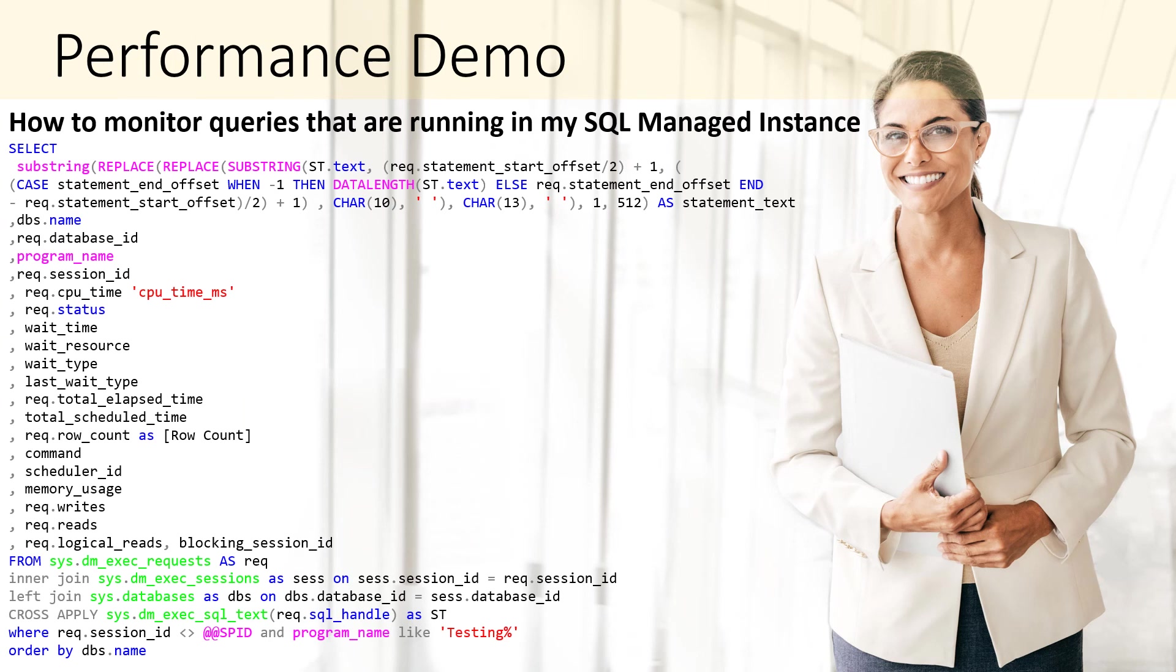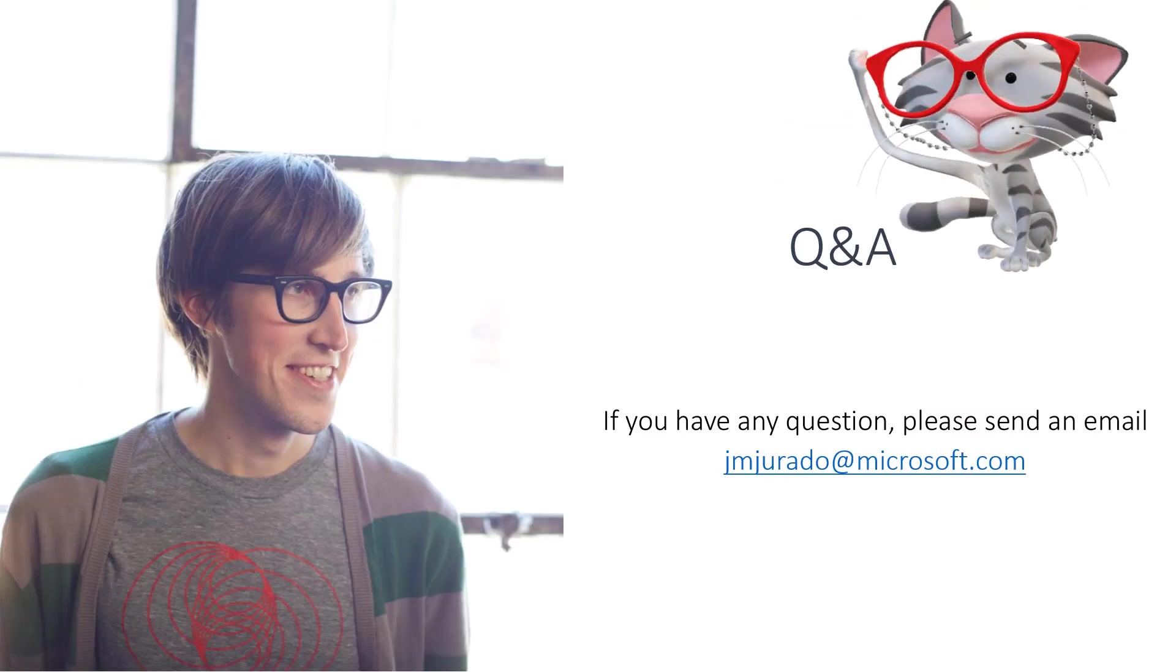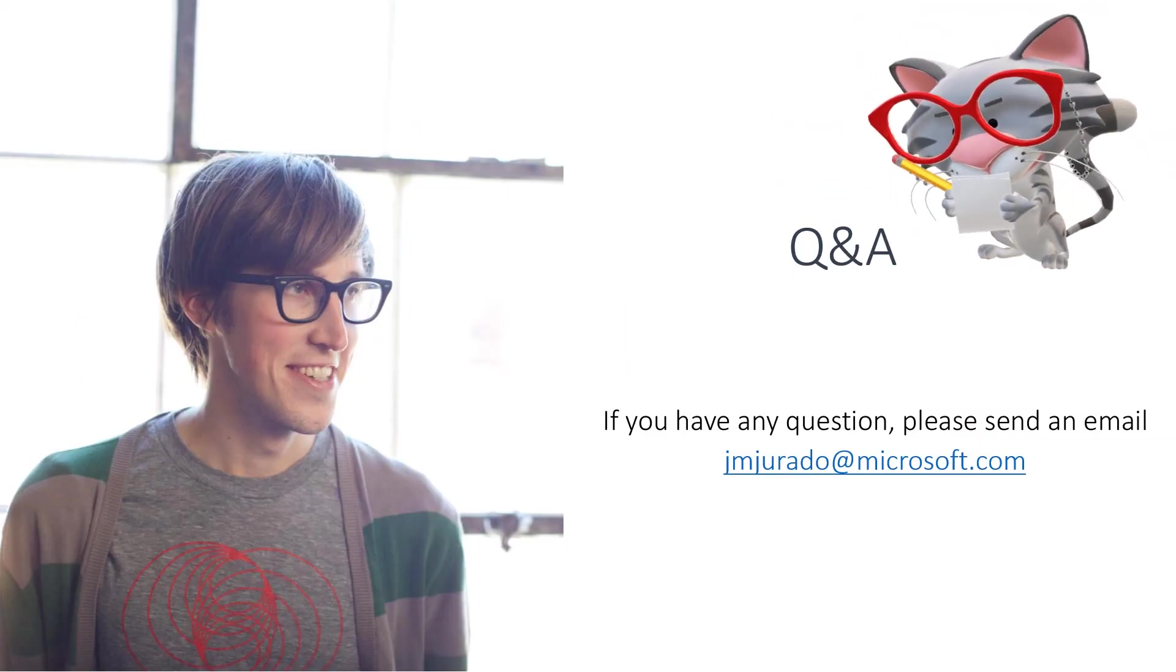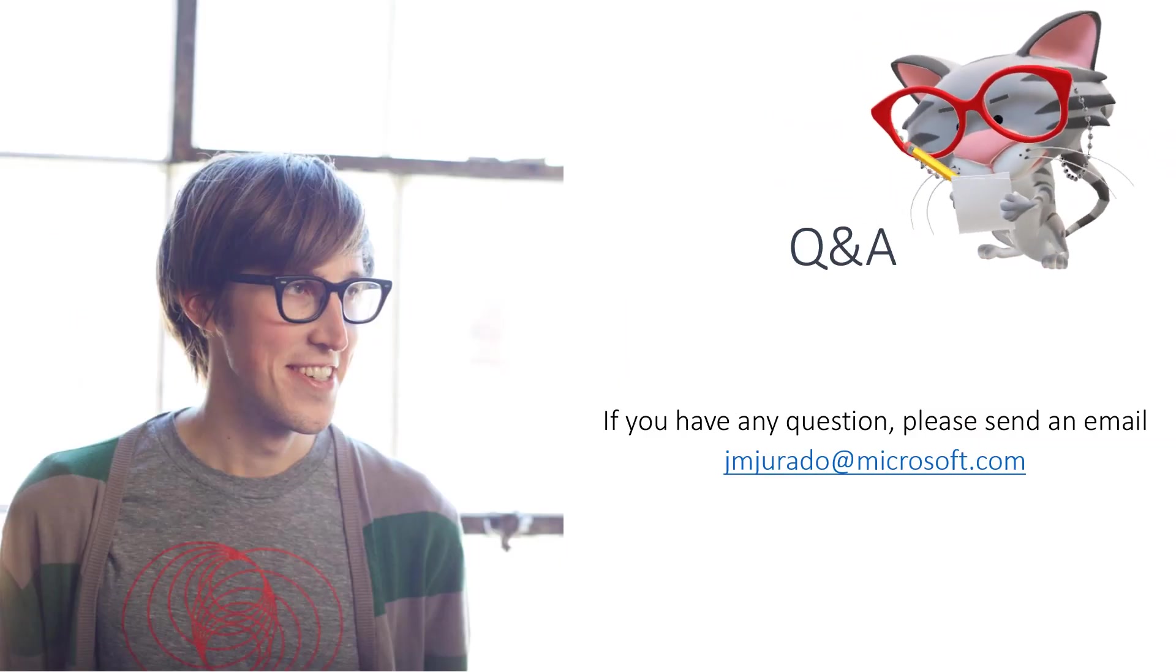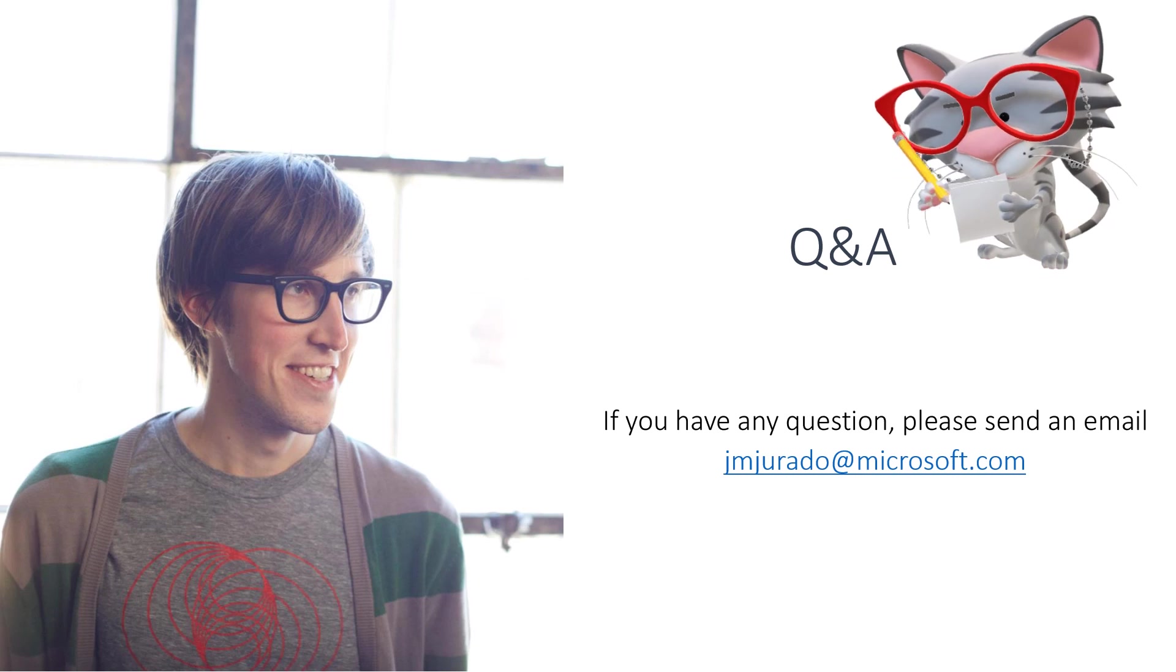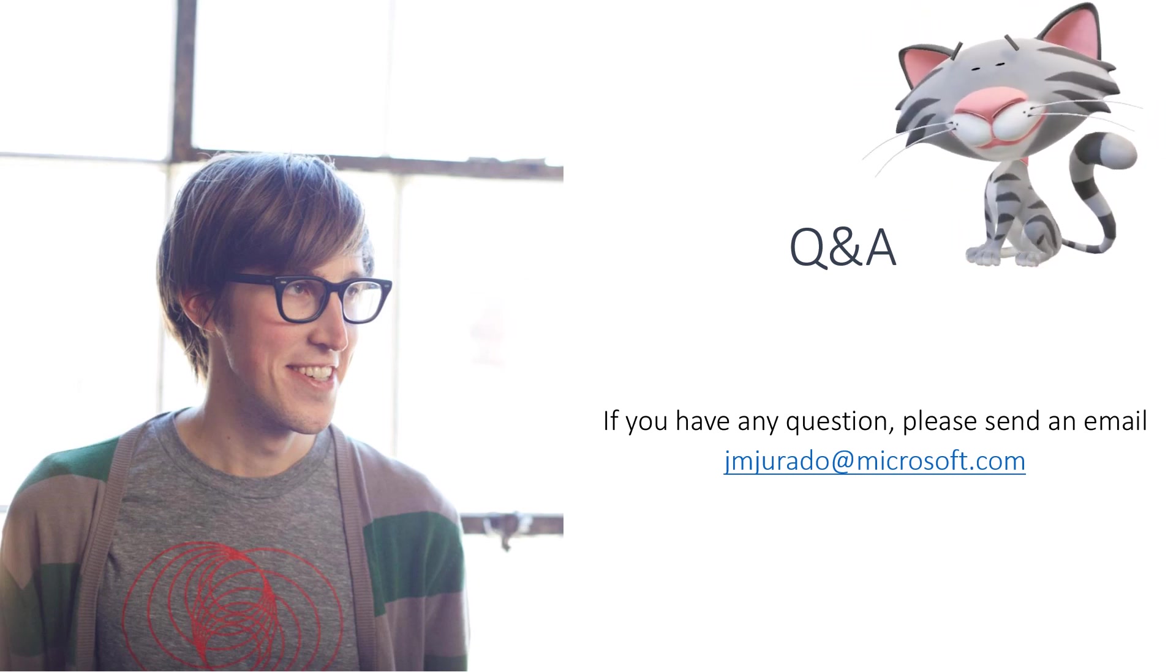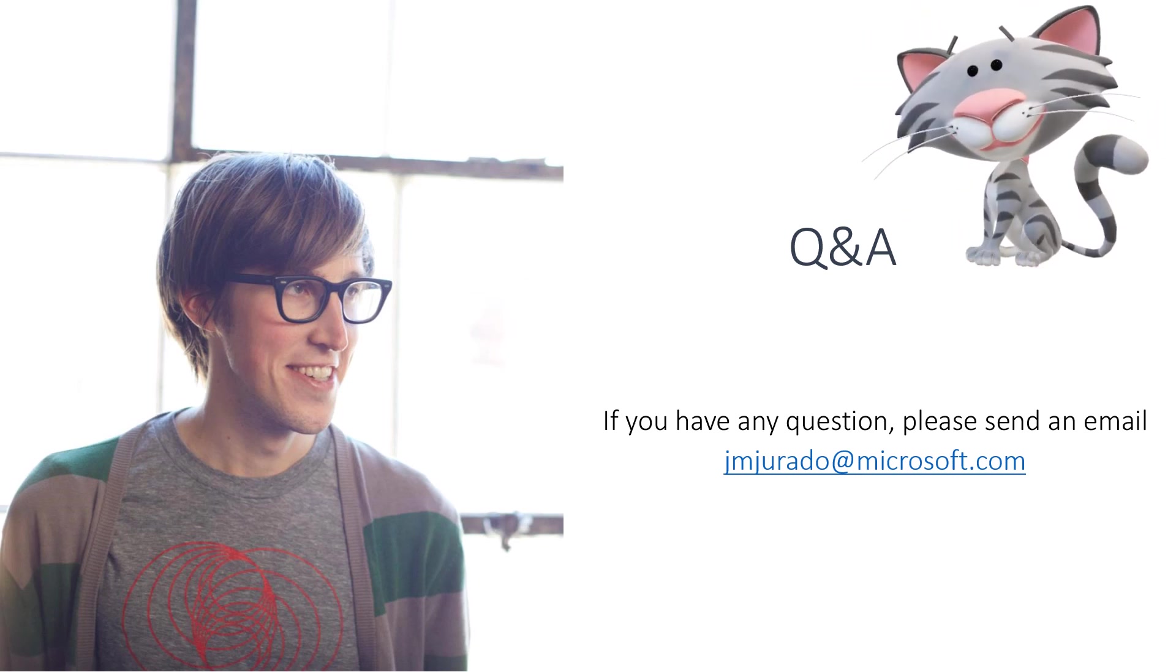For your information, you have here the query to obtain all the queries that are running in your managed instance. Thank you so much for attending these sessions. If you have any questions, please send an email to gmjurado at microsoft.com.